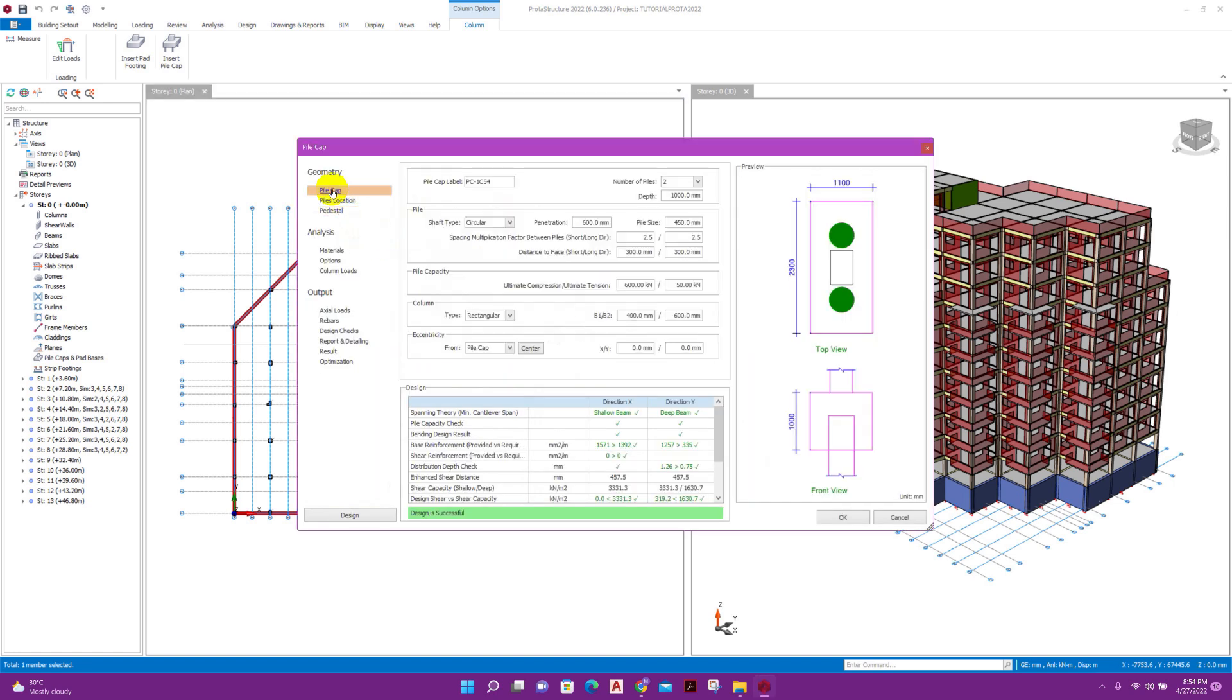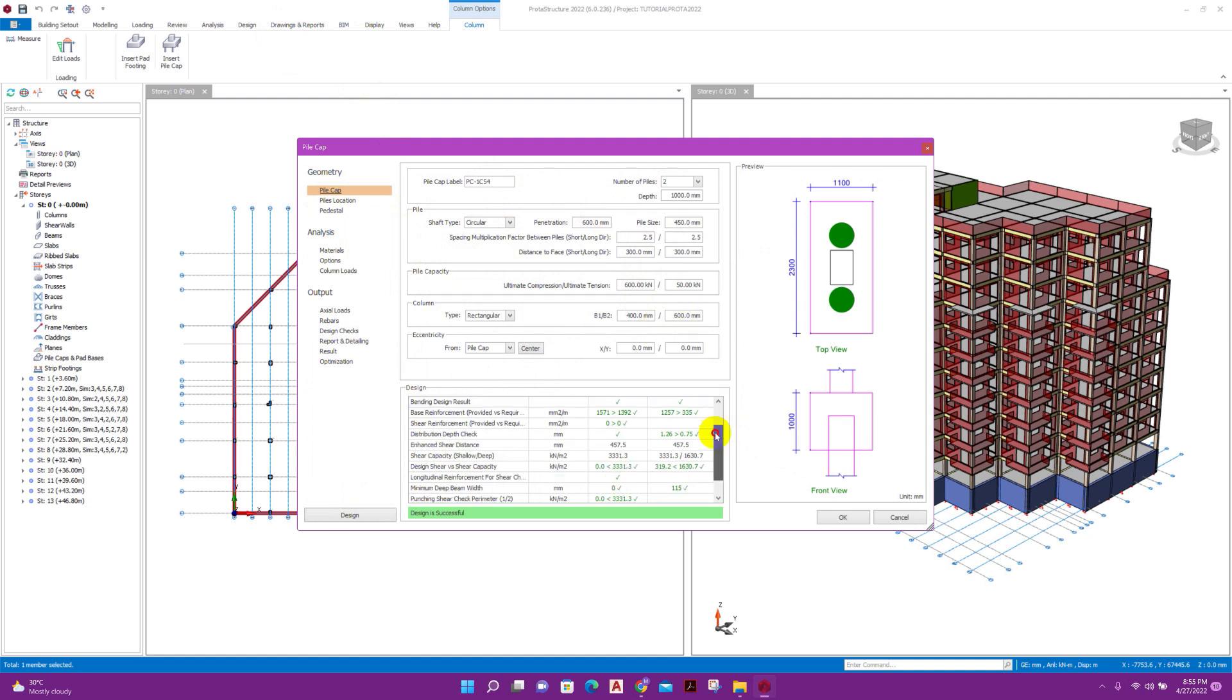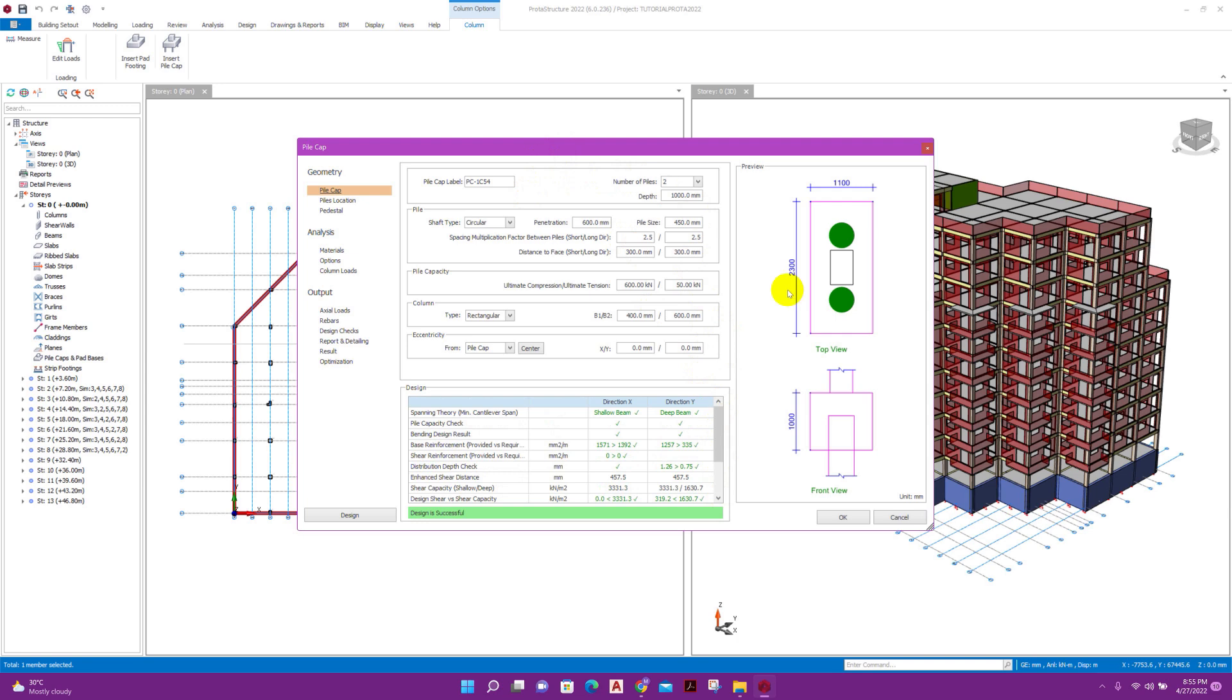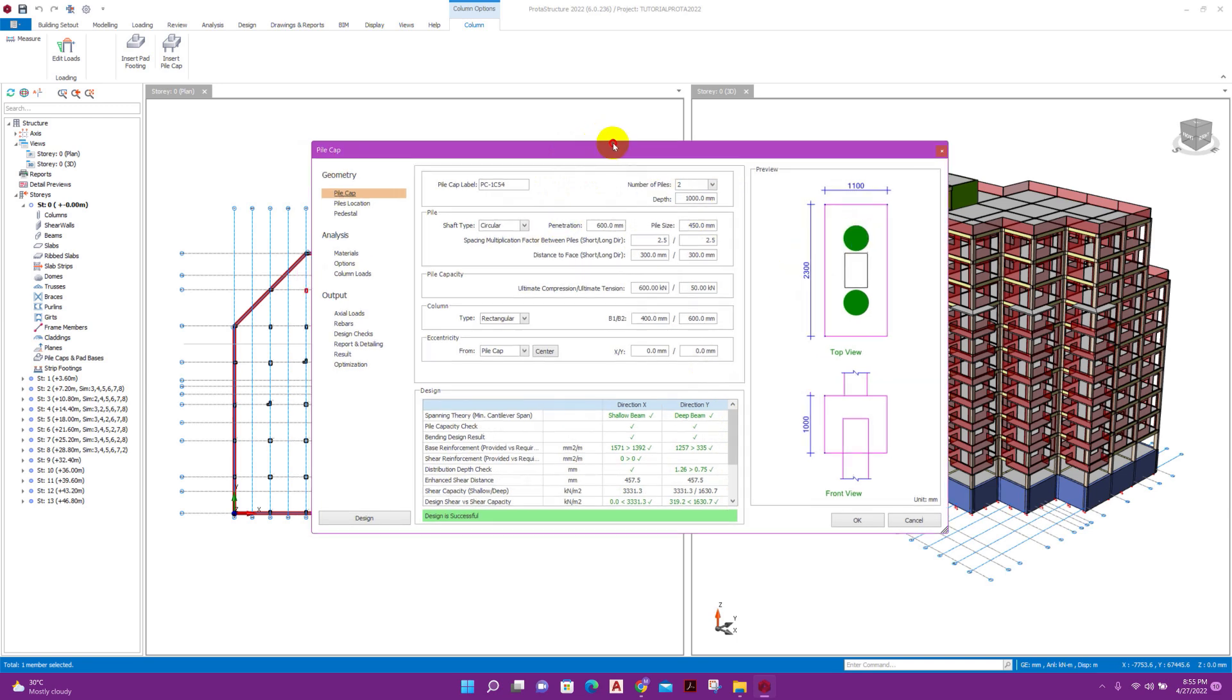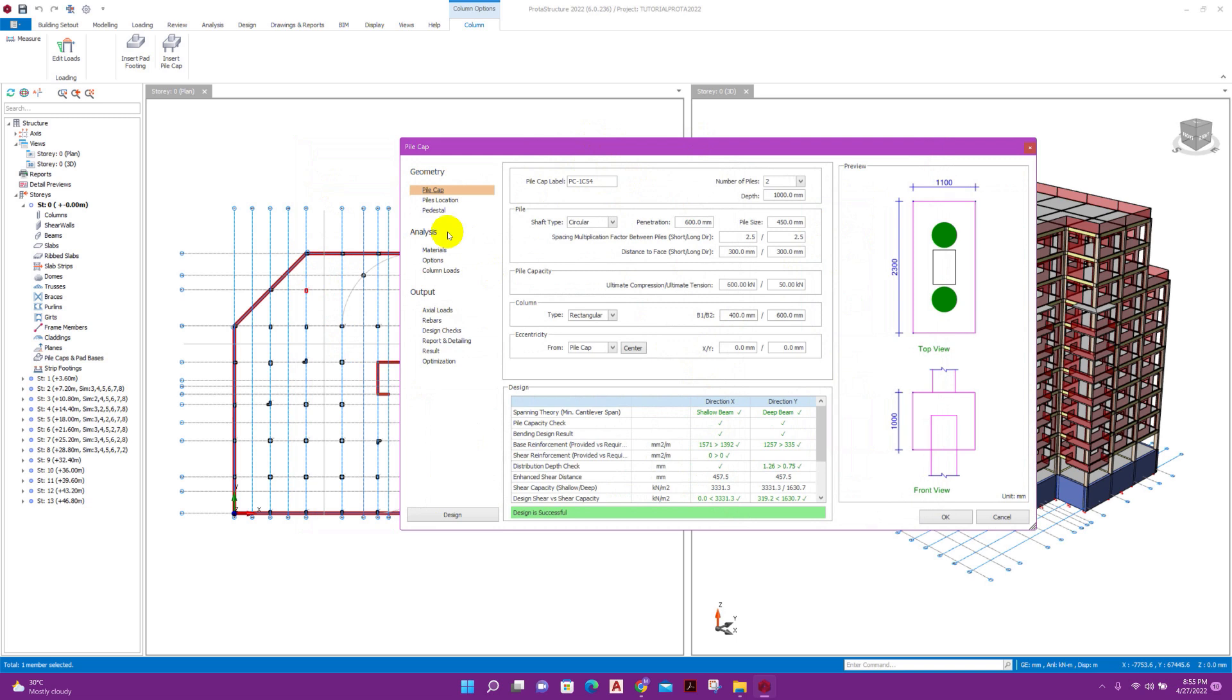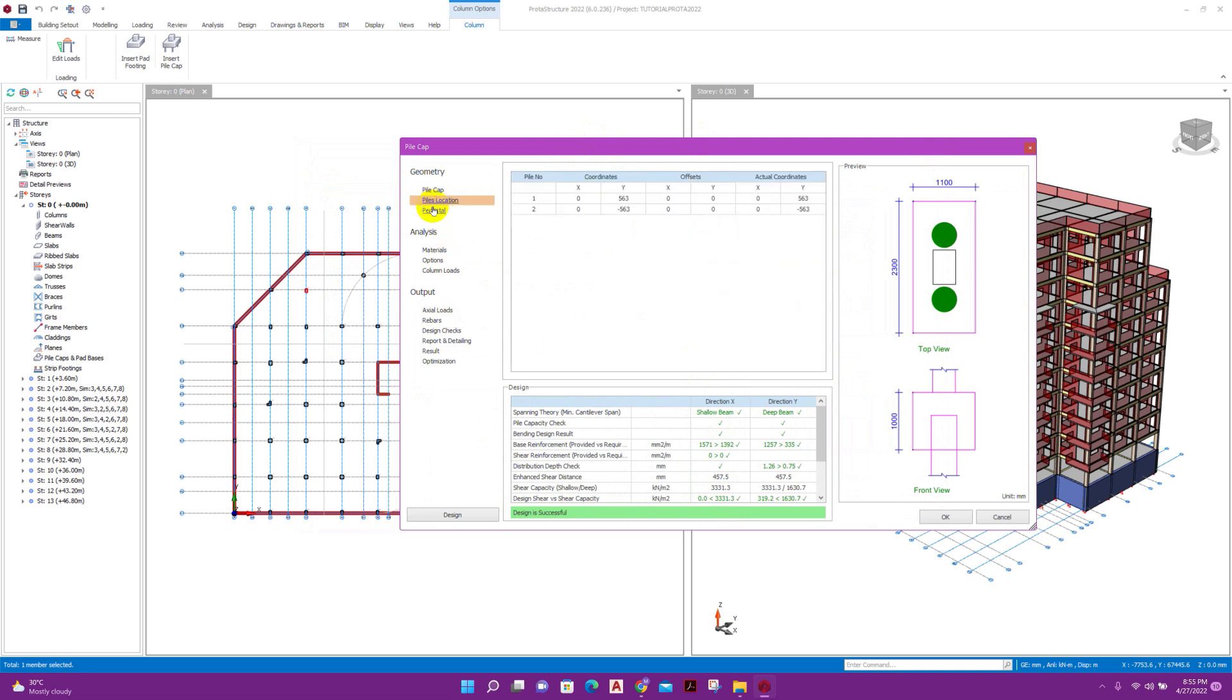Okay, we will see here the settings what we have selected in the settings center, that is here. So according to the settings, the required number of pile is two. Two number pile is enough for this column. We can customize the location of pile.